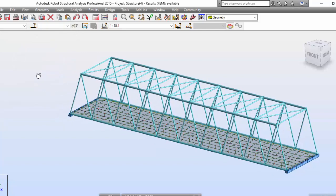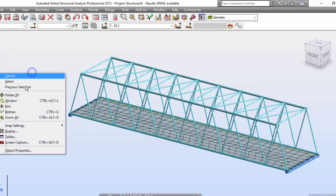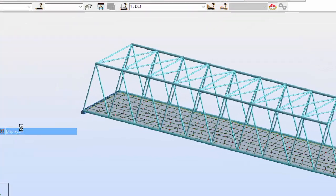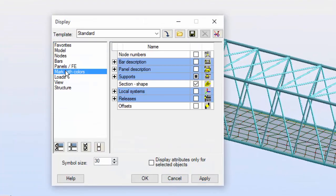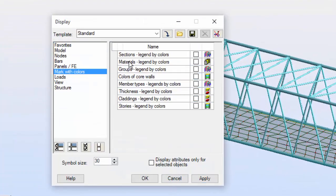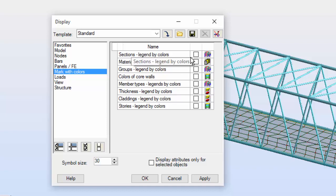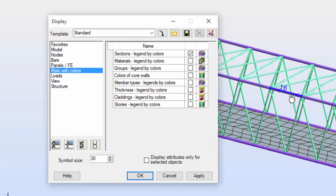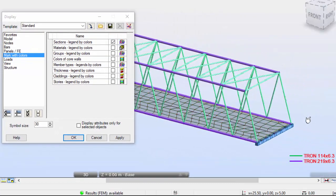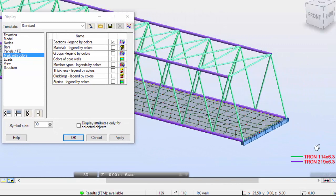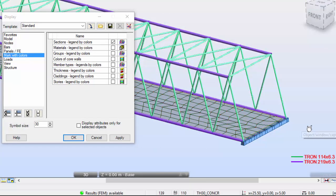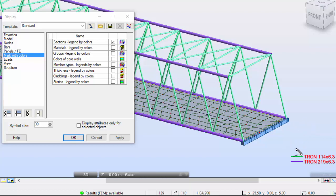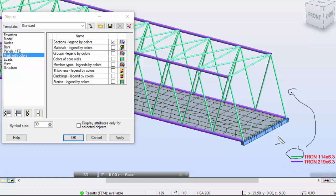Take note of something. If you go to display, mark with colors, you could ask for section legend by colors. It will make legend by colors of all of the sections that you've got, as you may see over here. Green will be the smallest C-Run and this purple color will have the bigger.